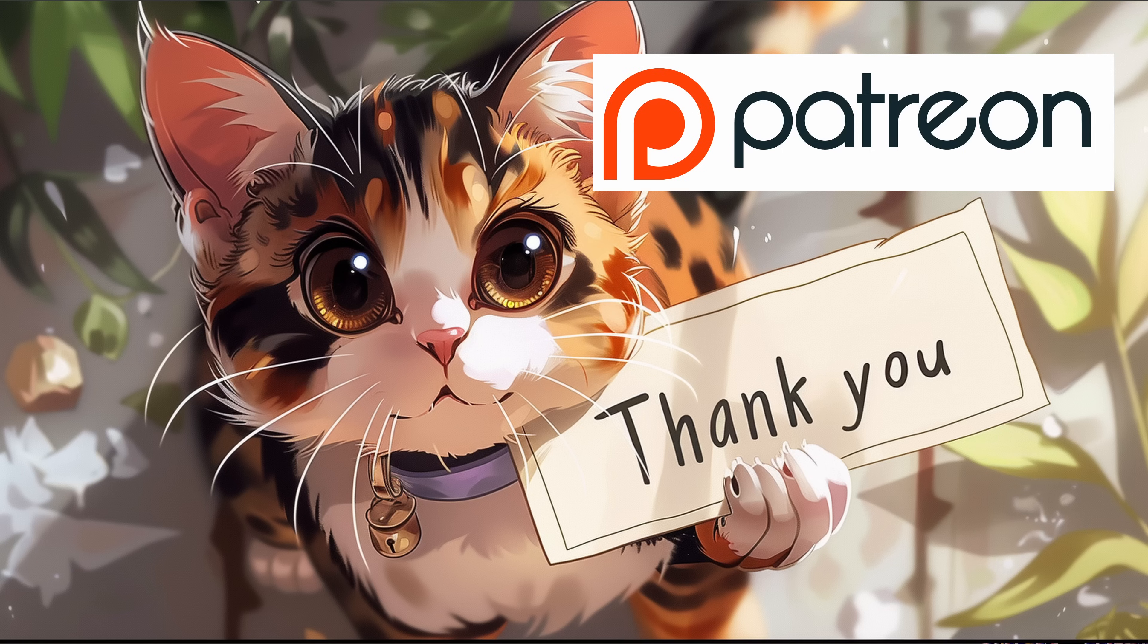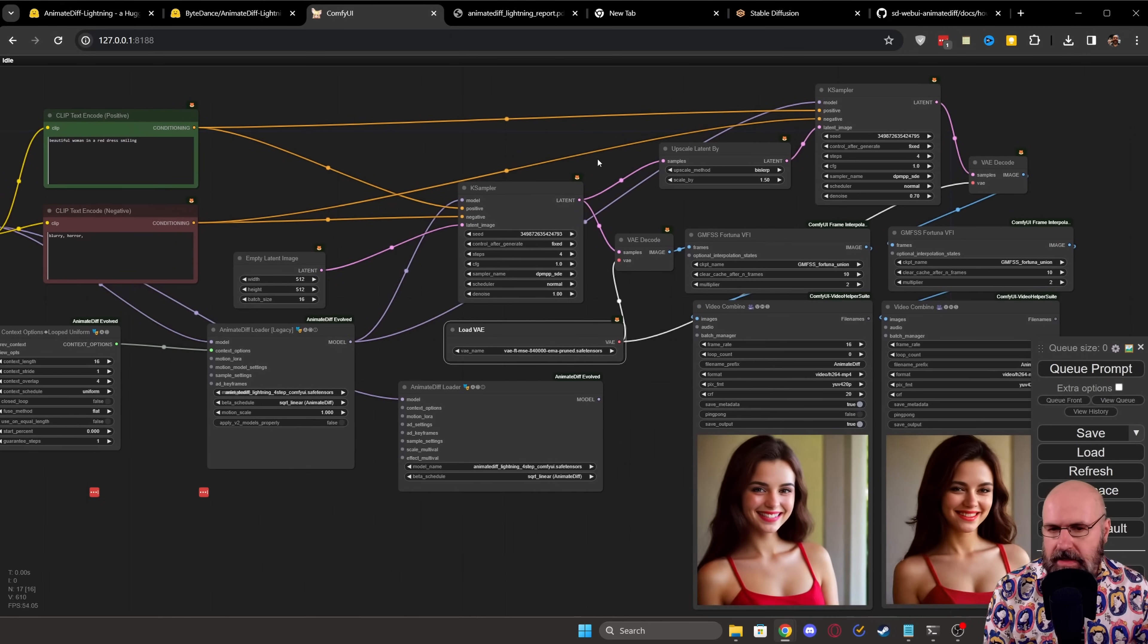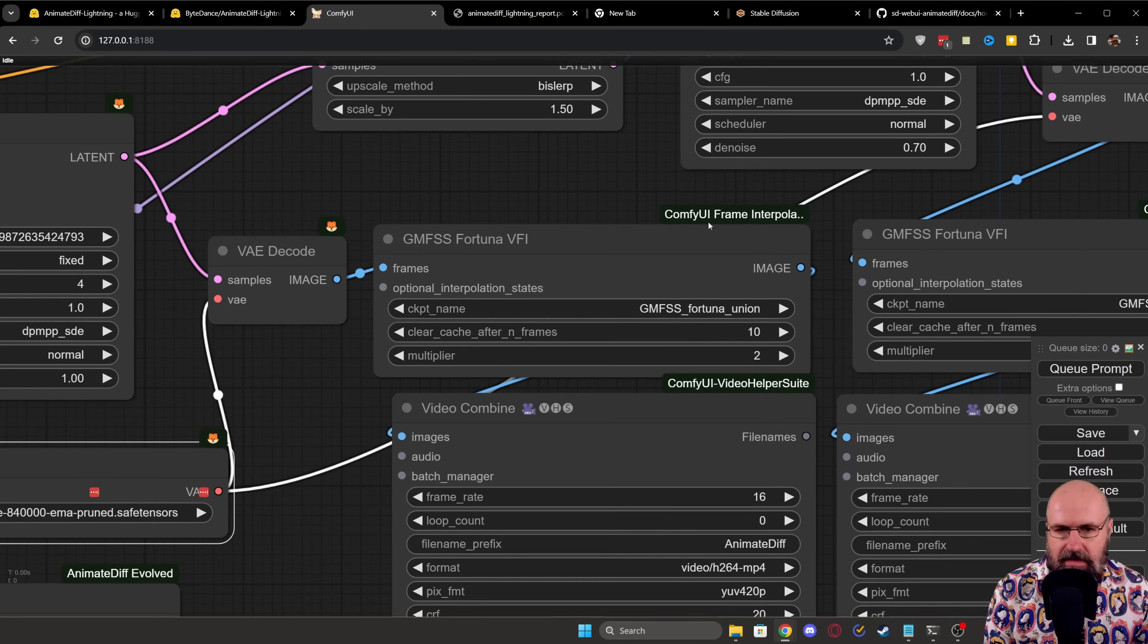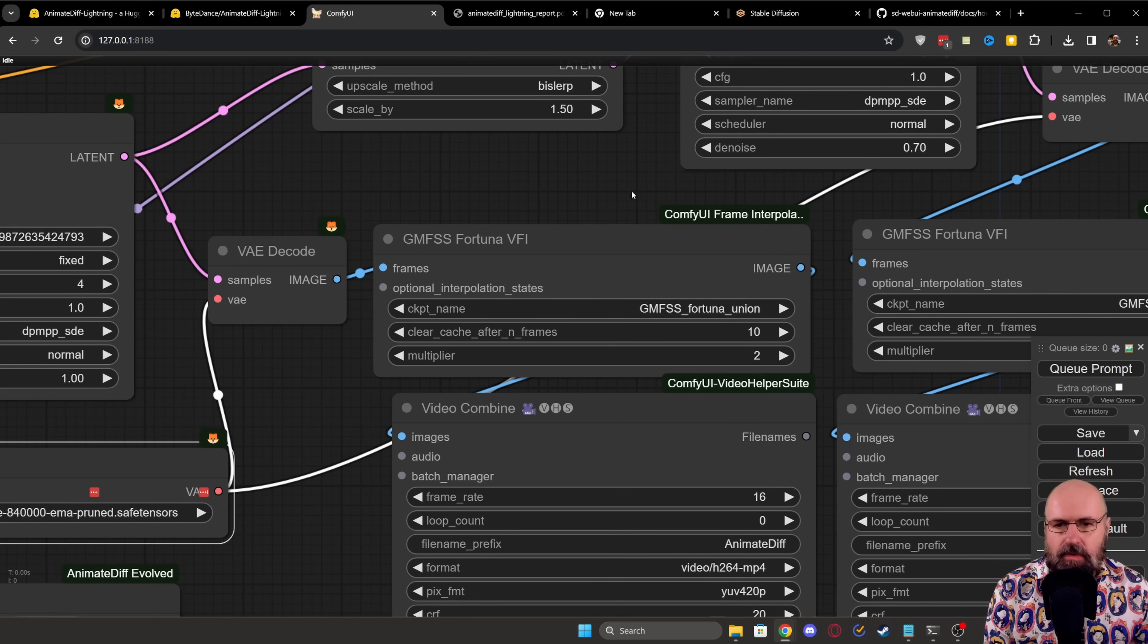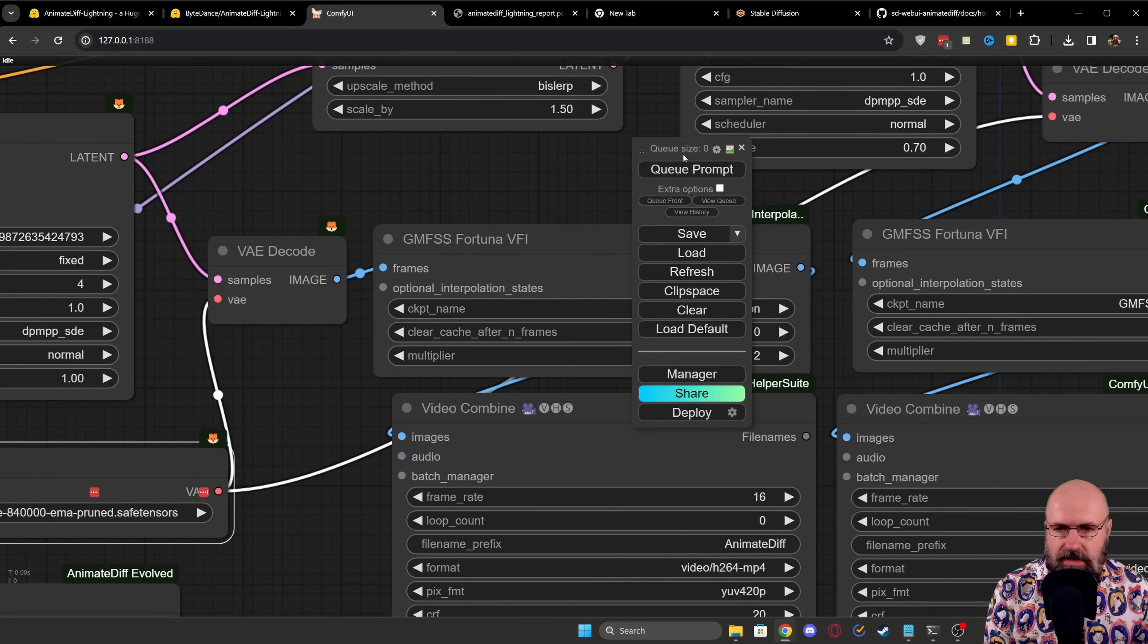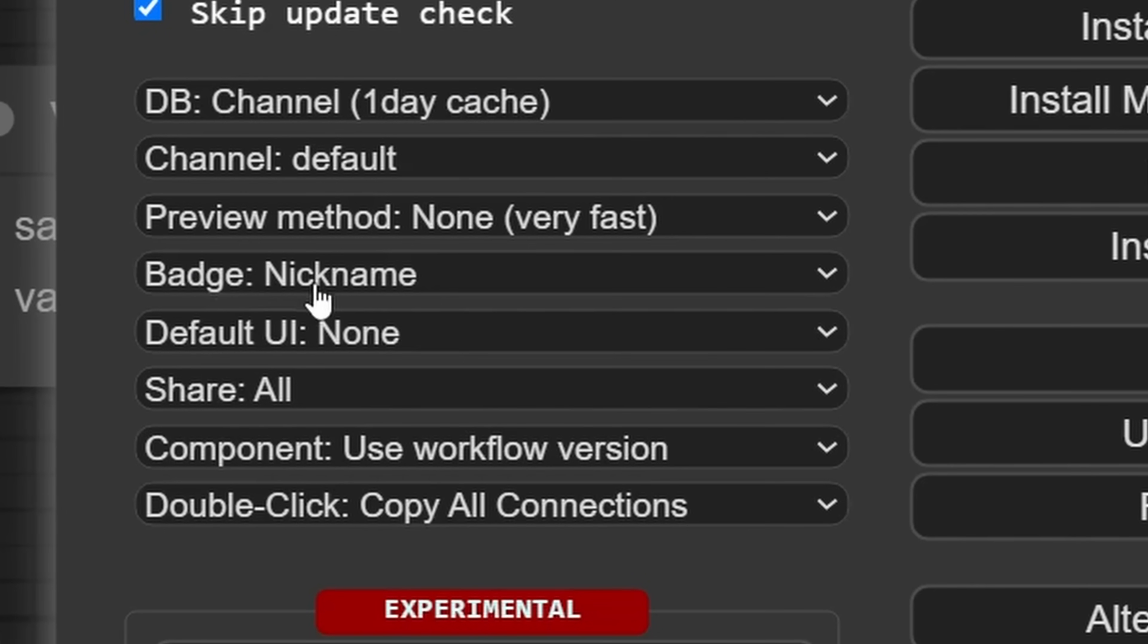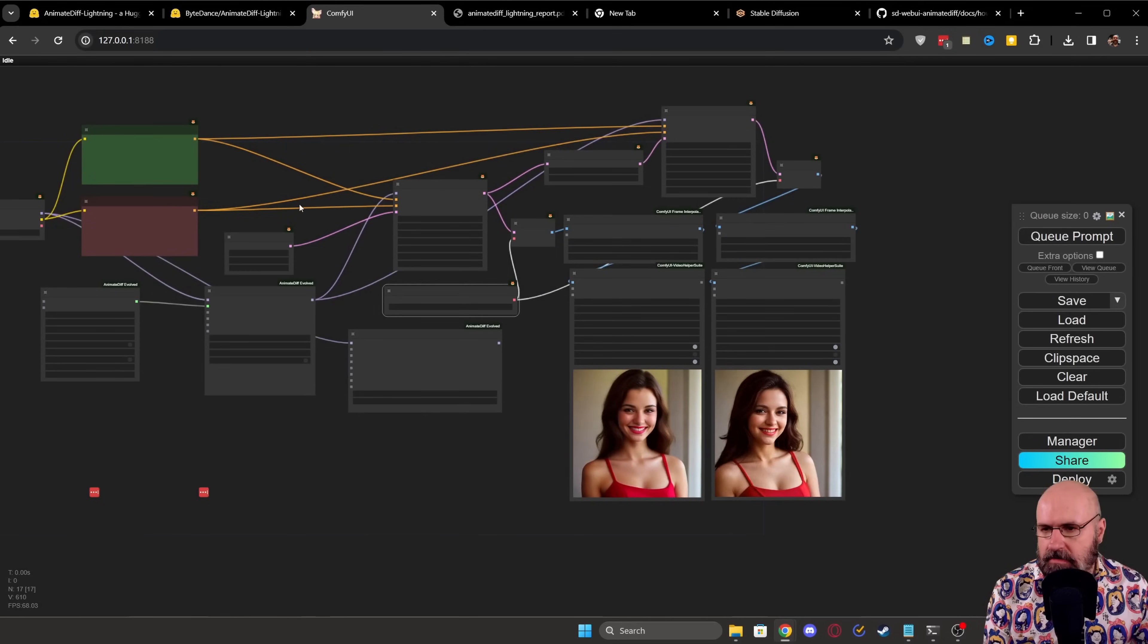My Patreon supporters get this workflow from me today. And by the way, one thing you can see here is I have the names here of the extensions where this comes from. Now, to get that, you want to go here to that window. You want to click here on the Manager. And then you want to go over here to Badge and set this to Nickname. This is going to show you where each of the individual nodes is coming from.